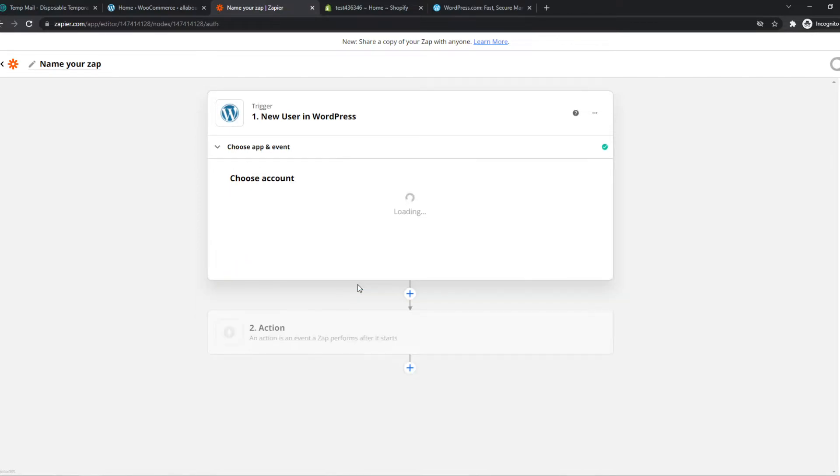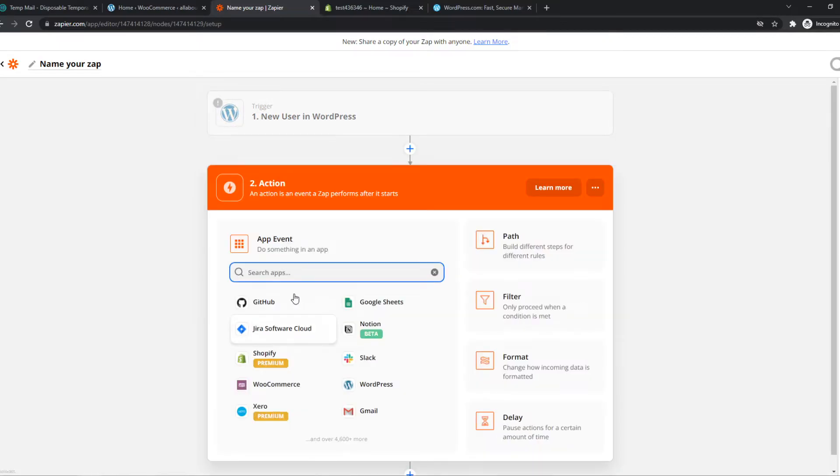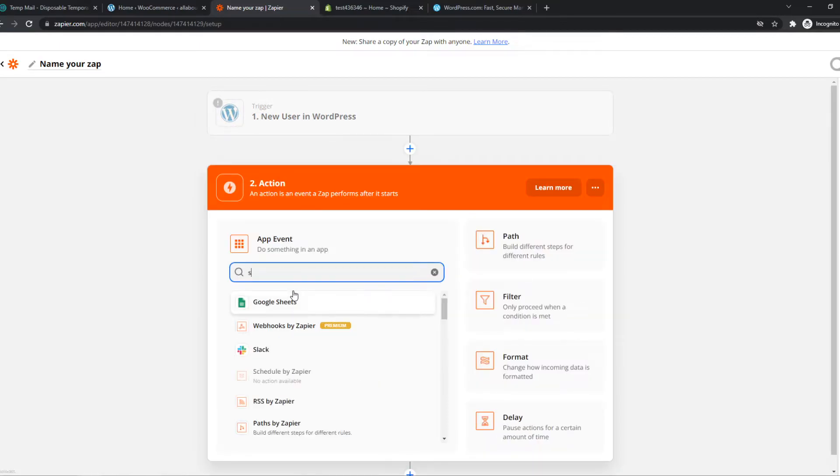Let's hit continue. We have to sign in with a WordPress account right here, so do that if you have a WordPress account. Then we can go to the second step, which is the action.